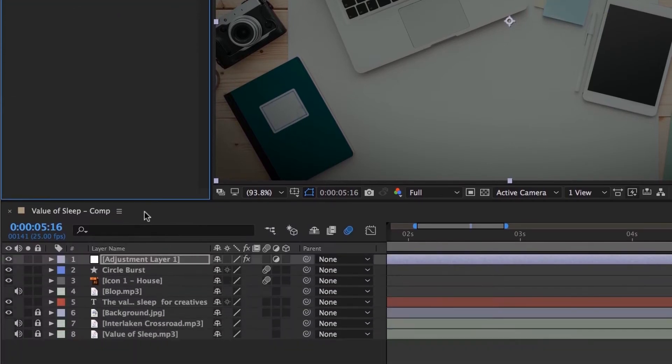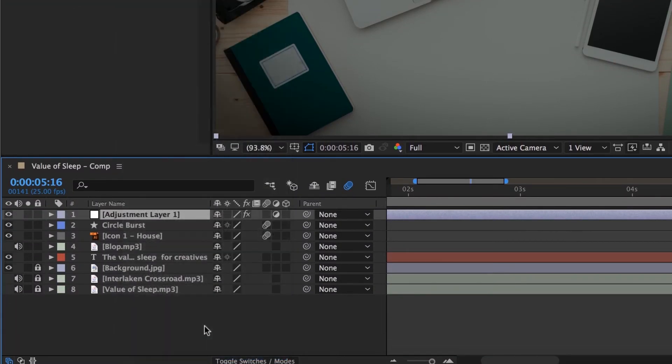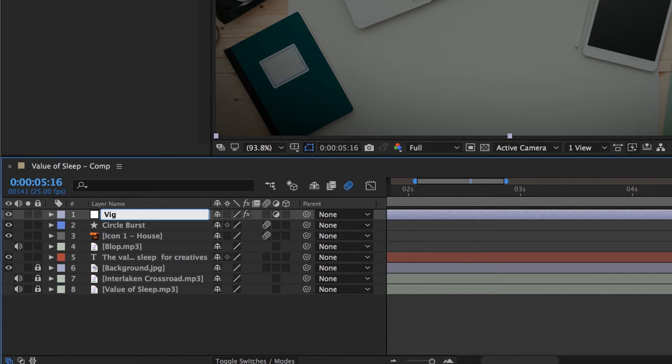Before we go, let's rename this Adjustment Layer. I'm going to call this one Viginetti. I can never spell vignette. Is that close? I don't know, that's close enough.